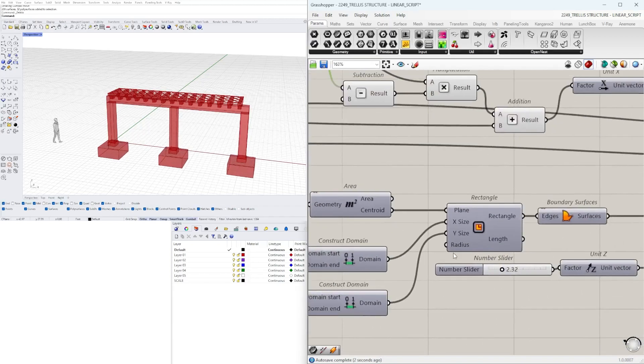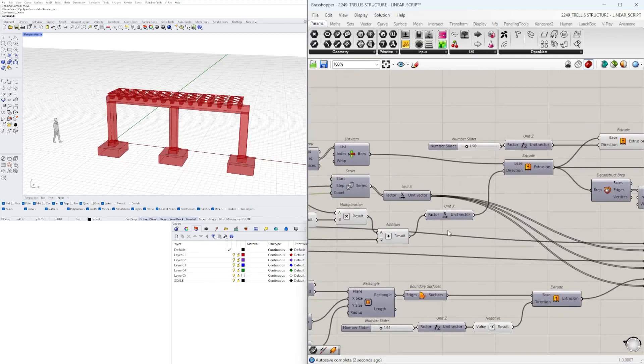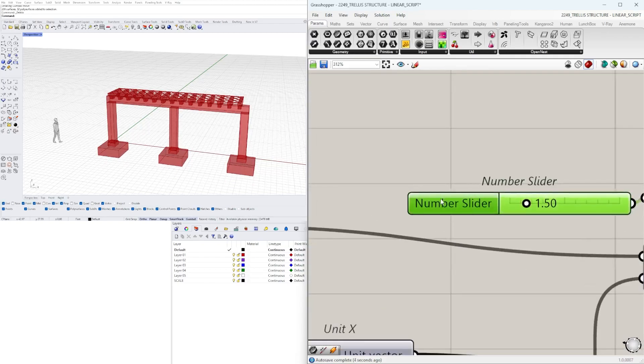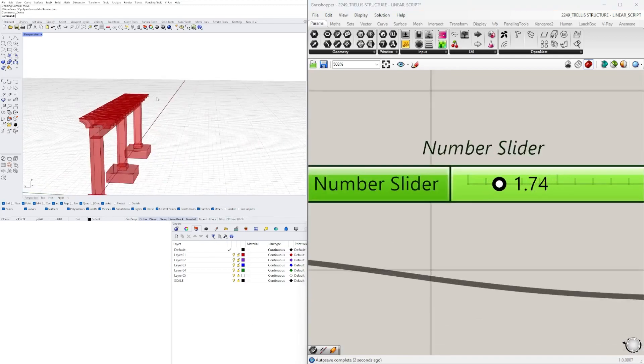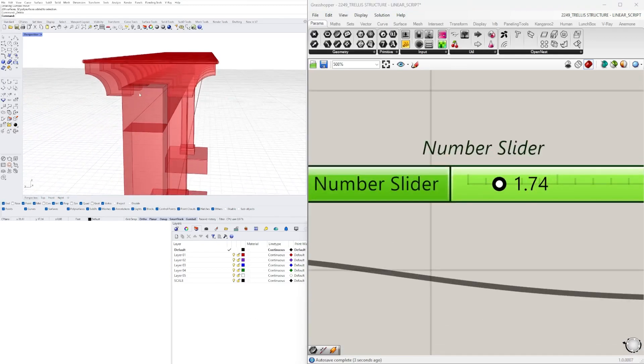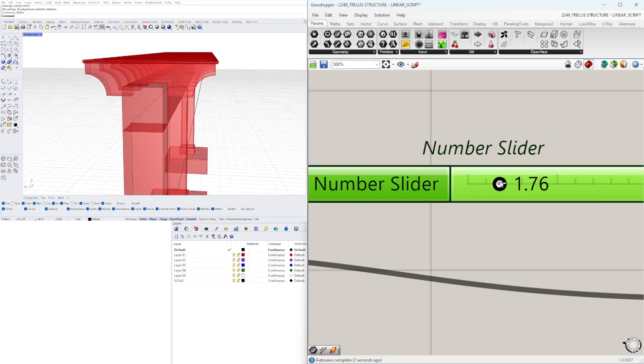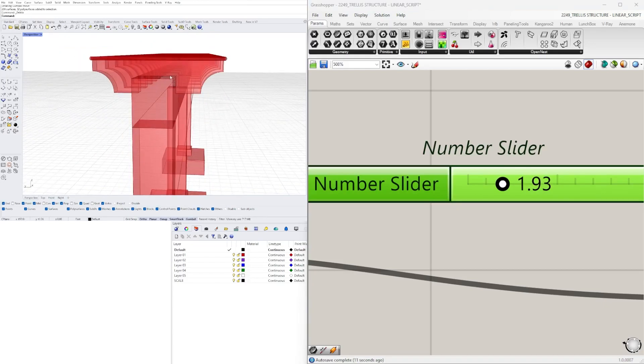Then we move on to here. Foundation. Then we have the foundation depth. Here we have how tall this beam is going to be.